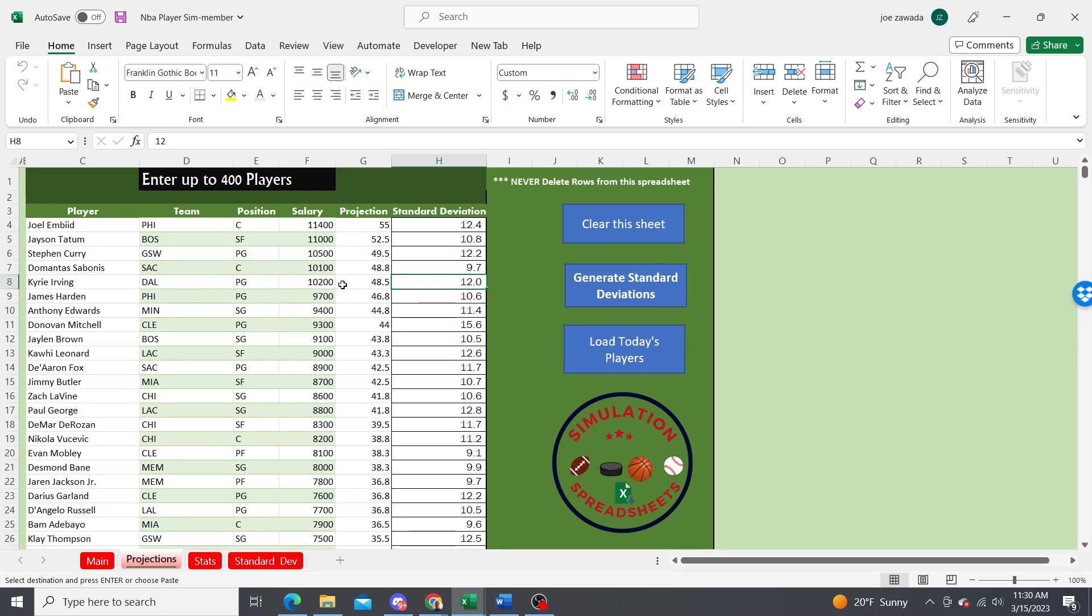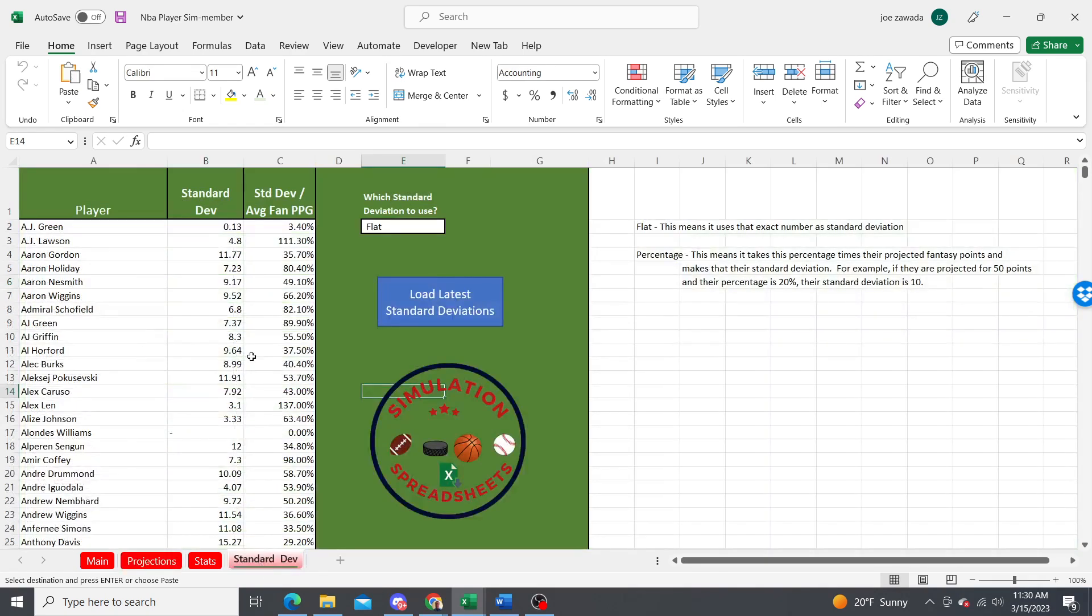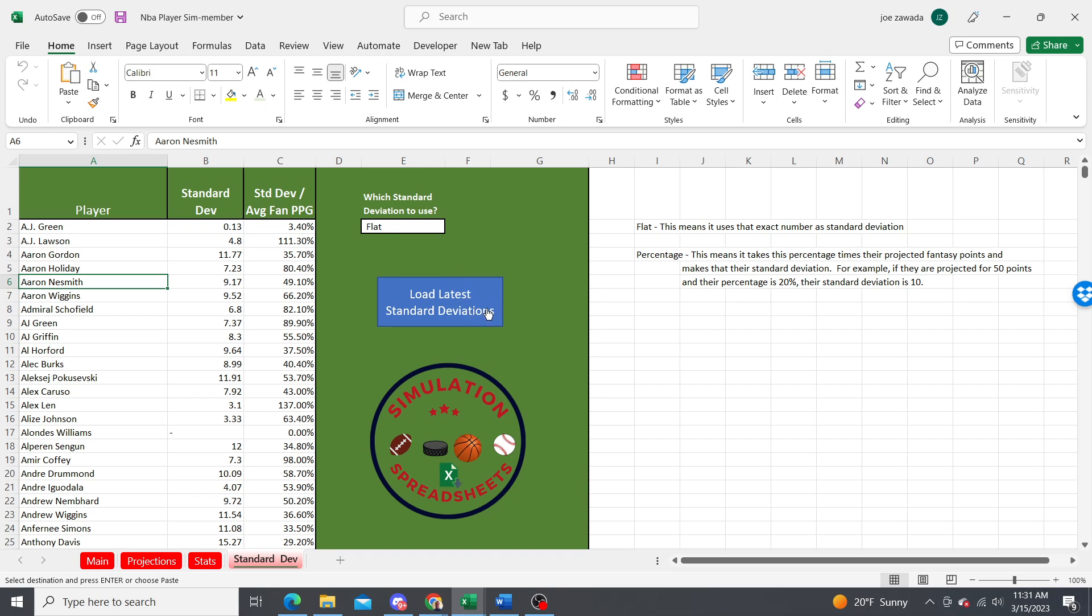What you can do is go over to the standard deviation tab. This is where you want to load the latest player stats for standard deviation, and you get to choose if you use the flat amount or the percentage.